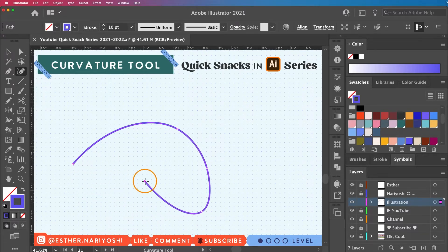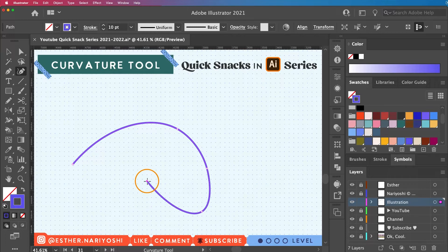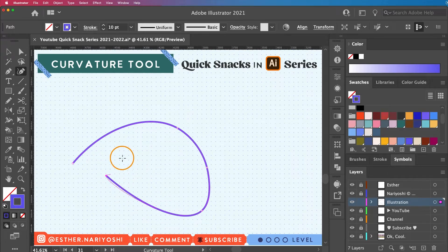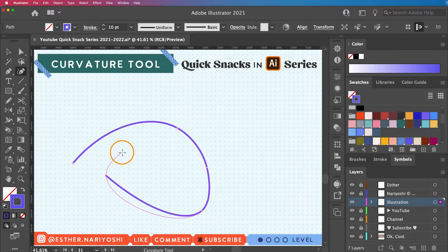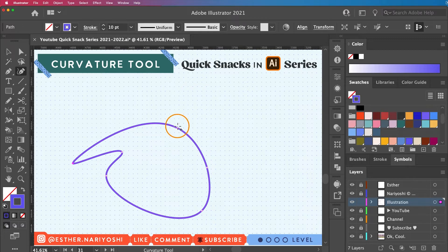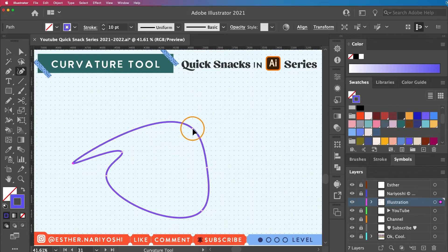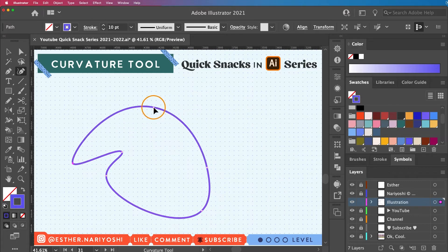Right now you see the solid line moving around instead of the rubber band trajectory. This is because I'm holding down my mouse as I move around. So I'm gonna click here. And even after you're done drawing you can still use the curvature tool to move your anchor points around to adjust your shape.